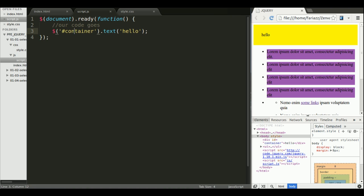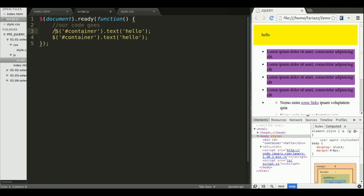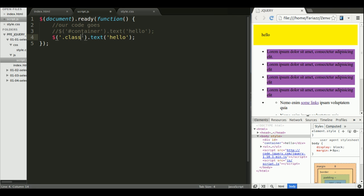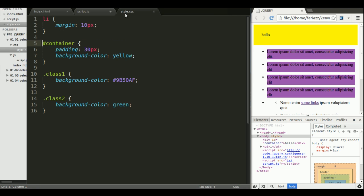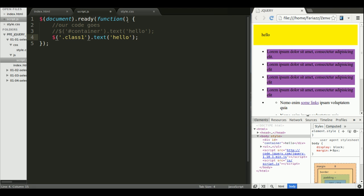So that's selection by ID. What about selection by class? Well, super easy, just the same thing, just .class1, exactly what we're doing here. And you can guess that for tags, it's also the same thing, so I'm not going to cover that one too.